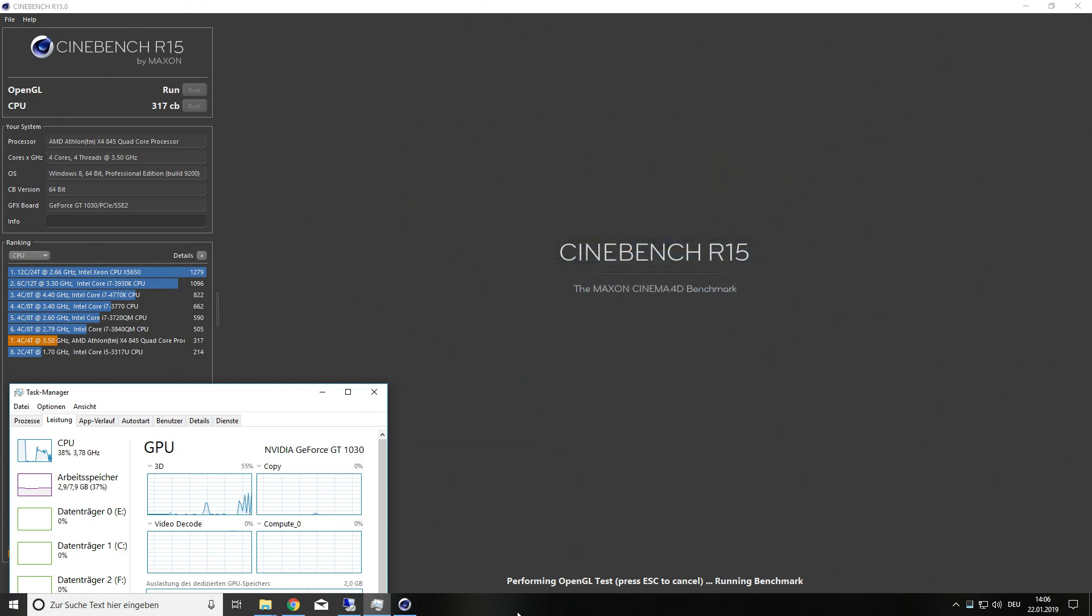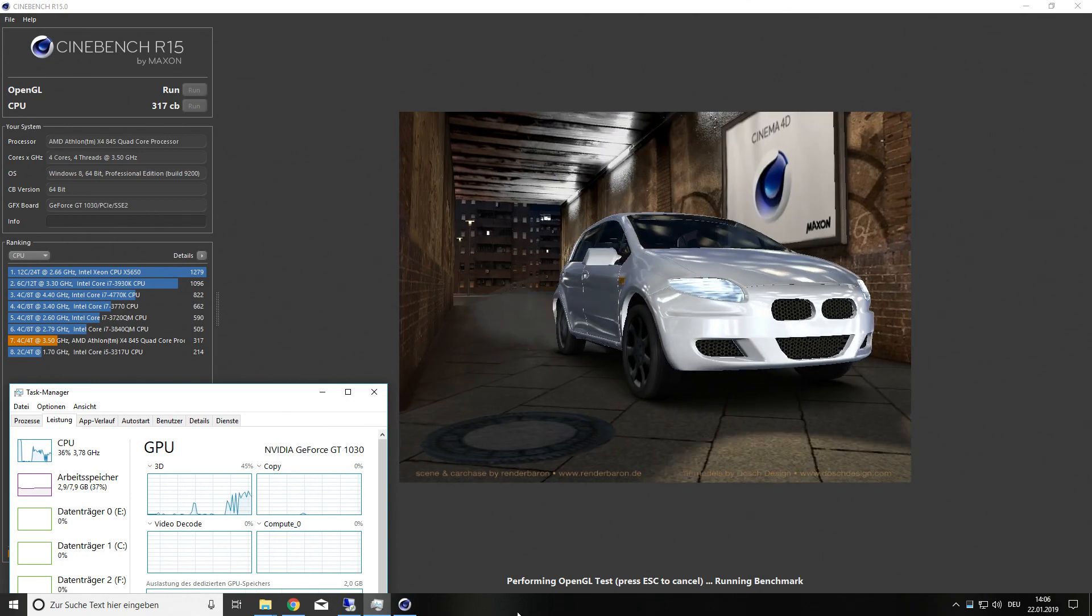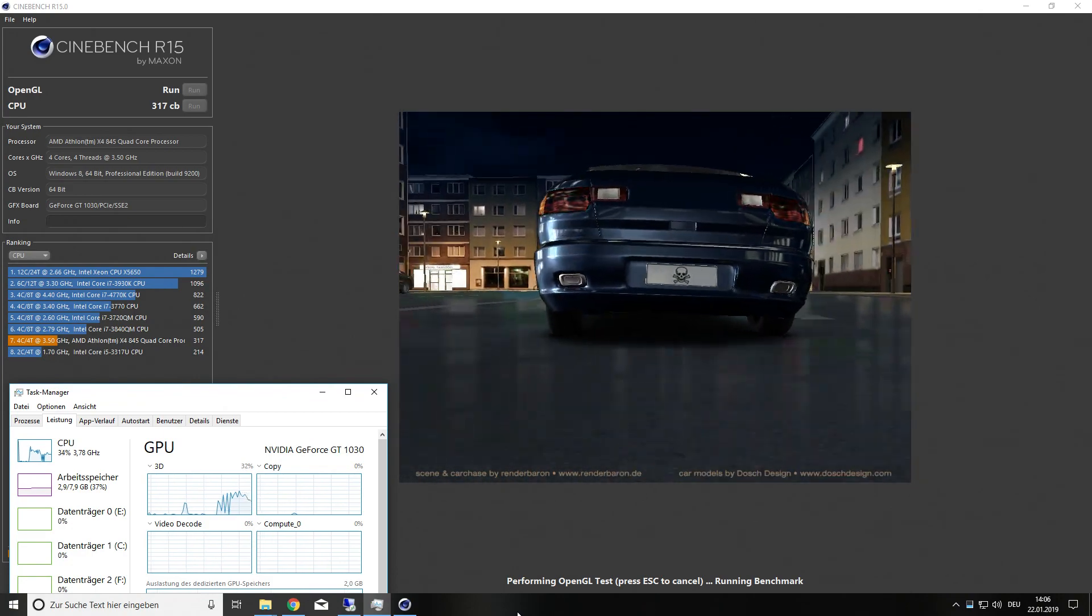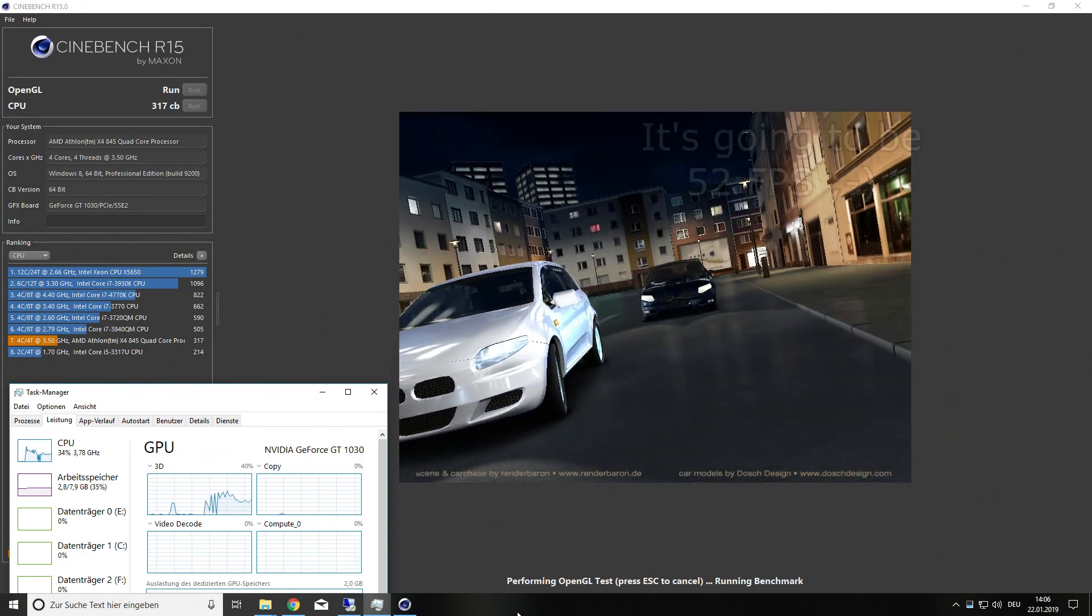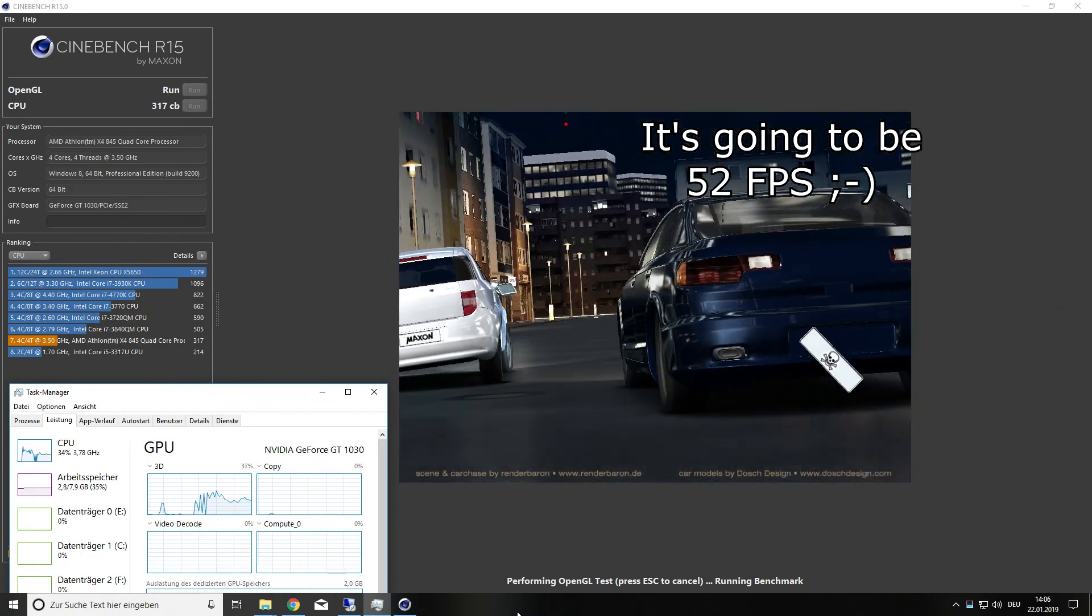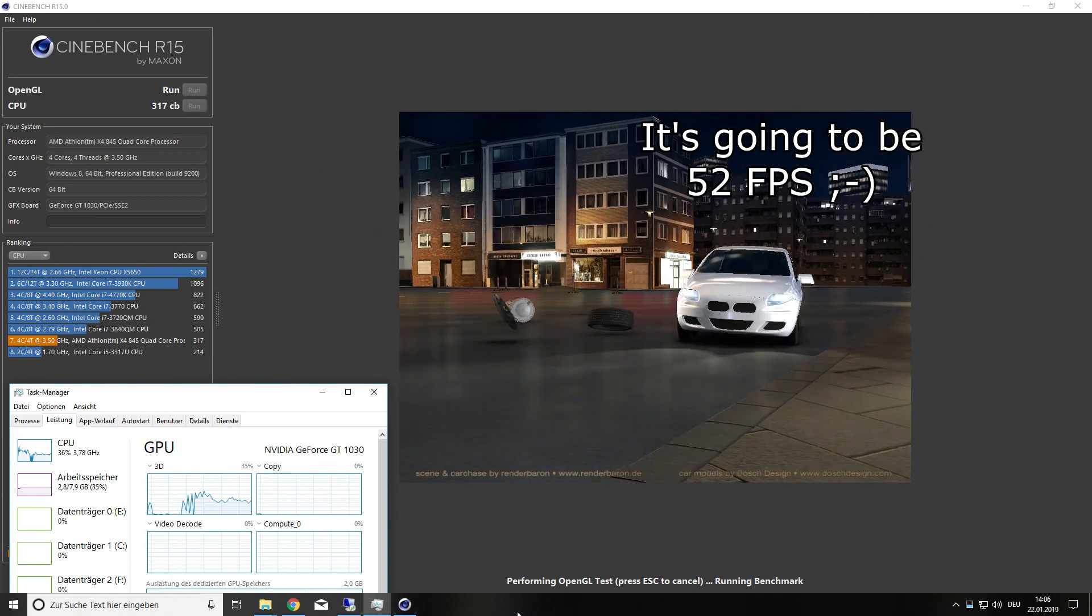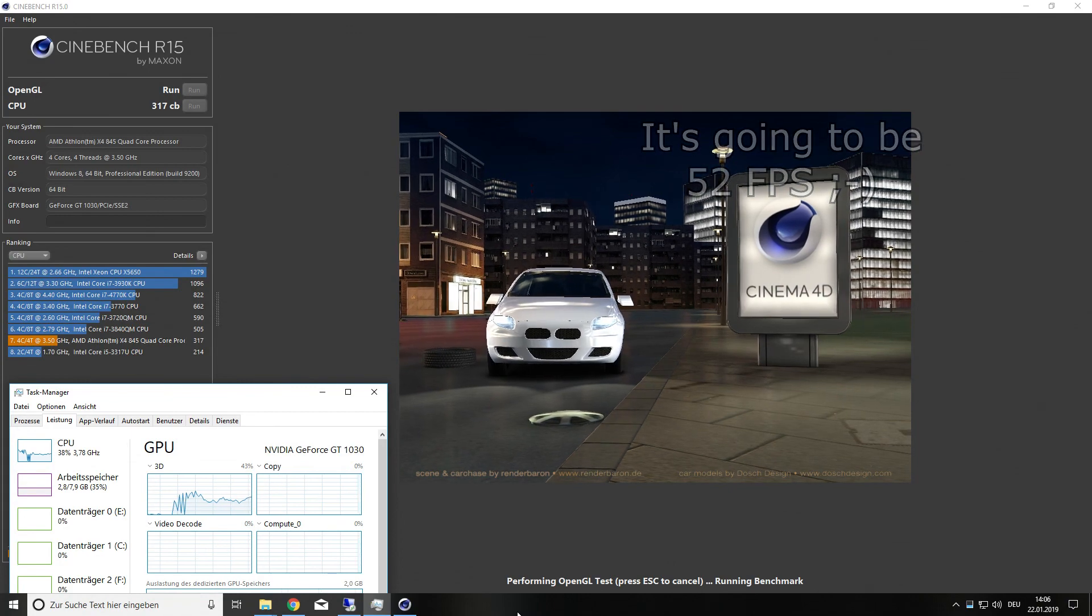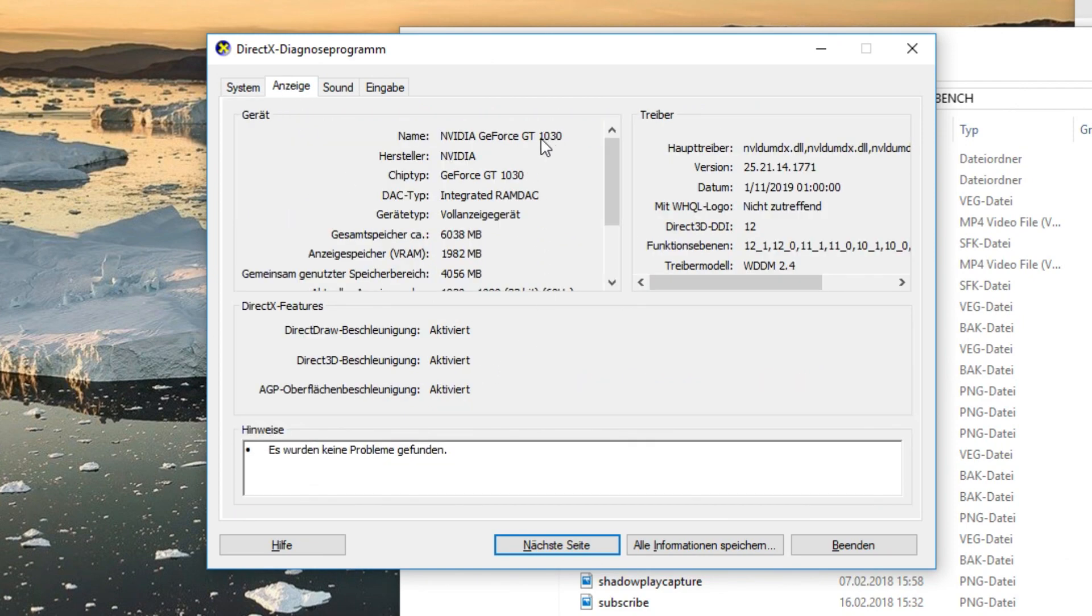Right now we are already in the GPU test. It's running on OpenGL. The GeForce GT 1030 is going to deliver around 55 FPS. Now we got around 52 FPS. That's also not that bad. So for OpenGL the GPU is really good.